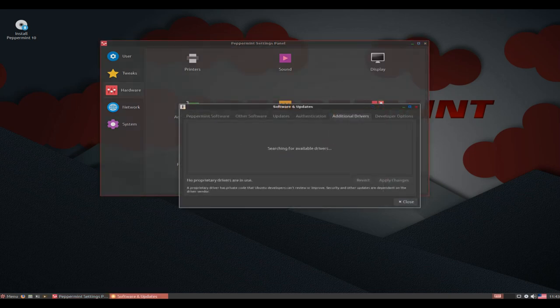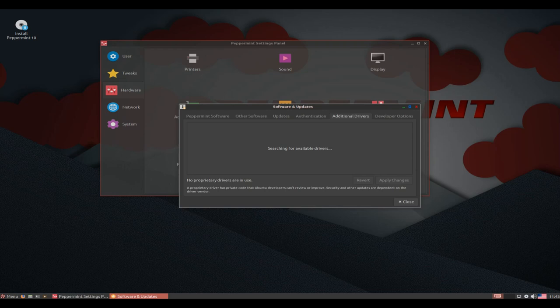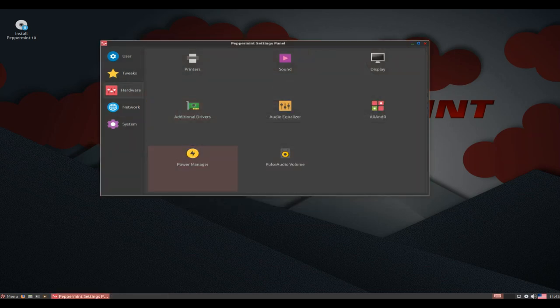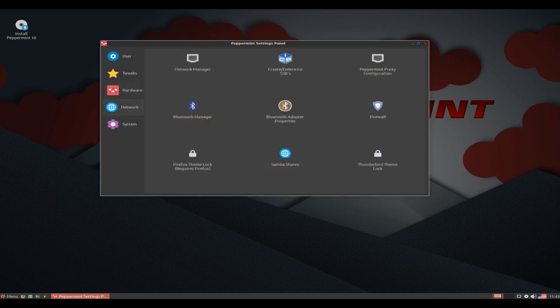Two new Peppermint 10 wallpapers by Carl Schneider, default and alternative. Four additional Ray Wilcliffe wallpapers. New Plymouth startup/shutdown screen. New login lock screen background image, also by Carl Schneider.